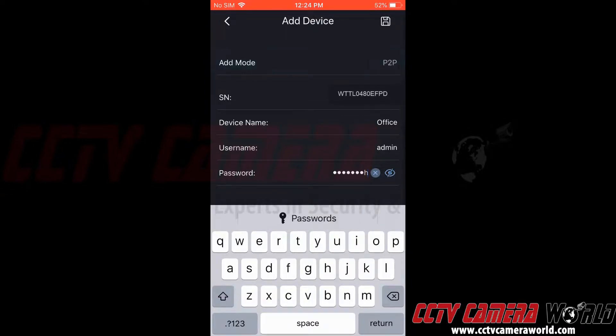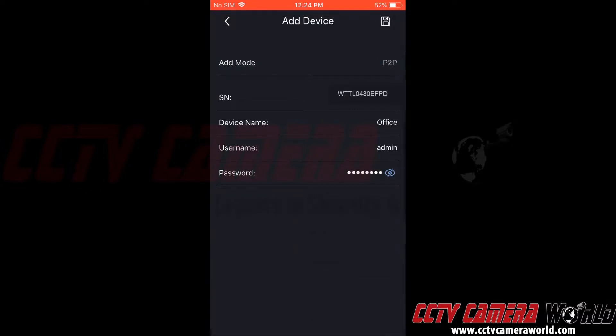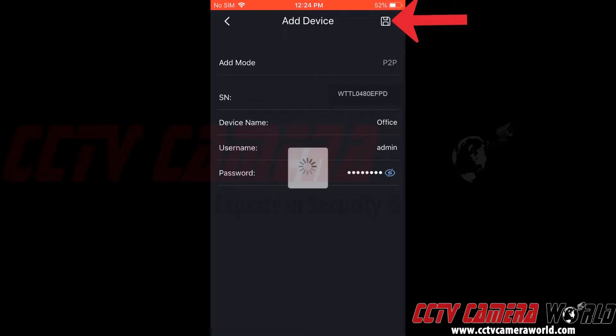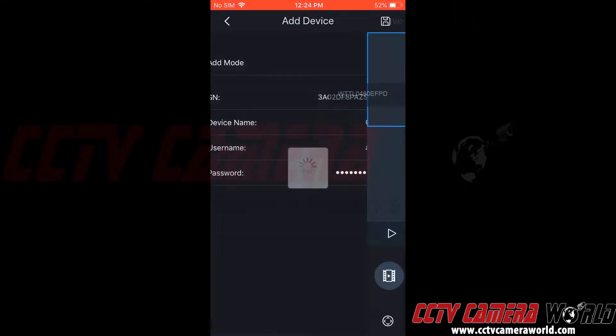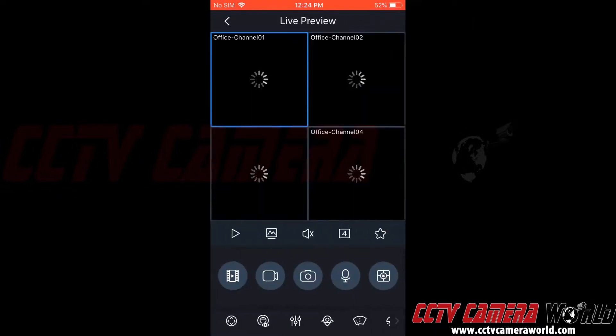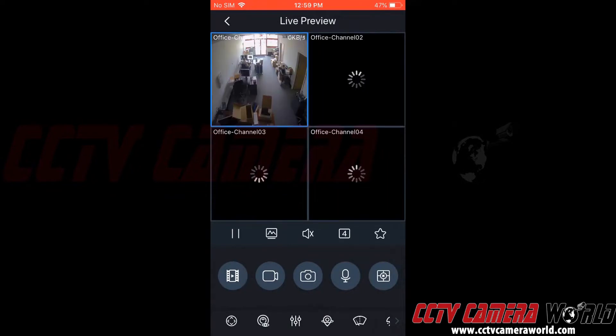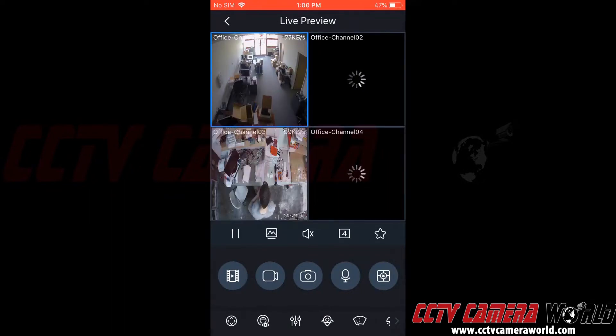And now to save this, we're going to press the floppy disk or save icon at the top right-hand side of the app. This should go ahead and save our device information, and then try to access the NVR and pull up some channels.